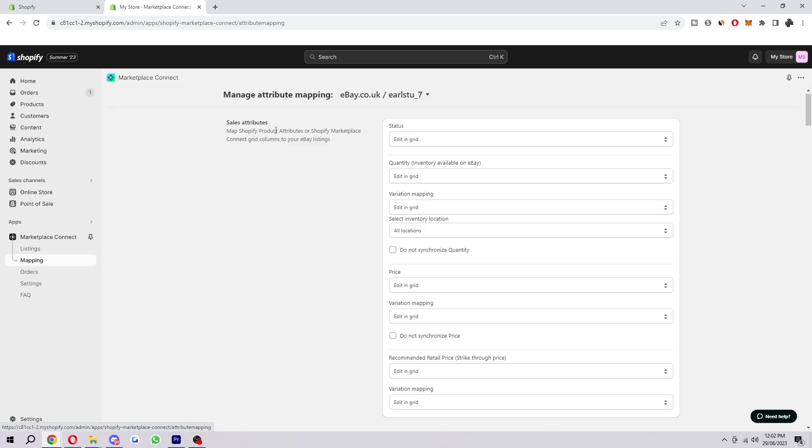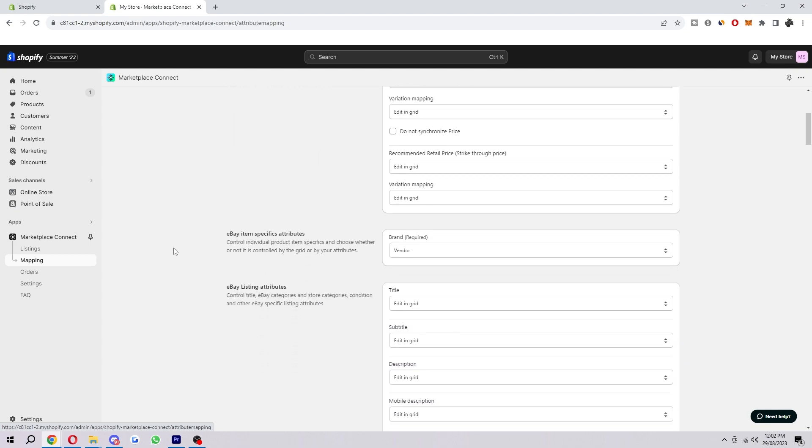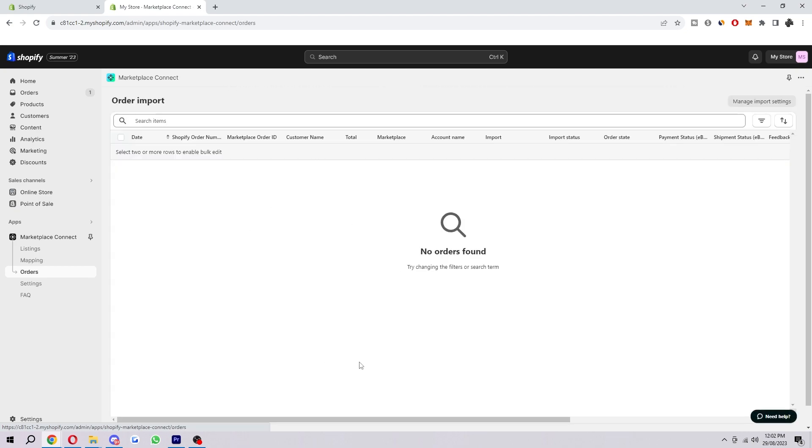we can map Shopify product attributes or Shopify Marketplace Connect grid columns to our eBay listings. If we go over to orders here, we can see all of our orders.